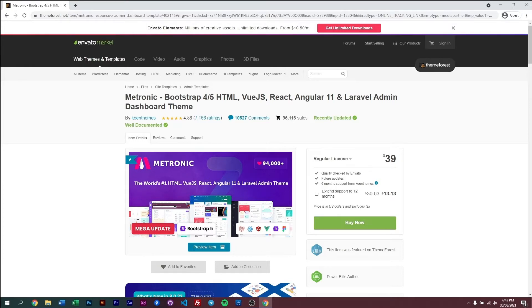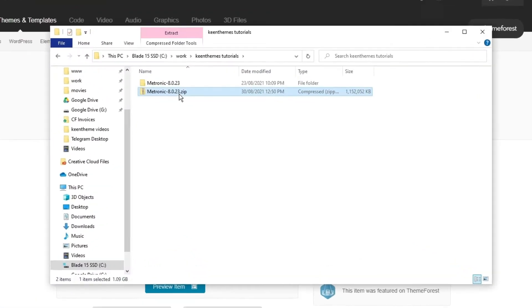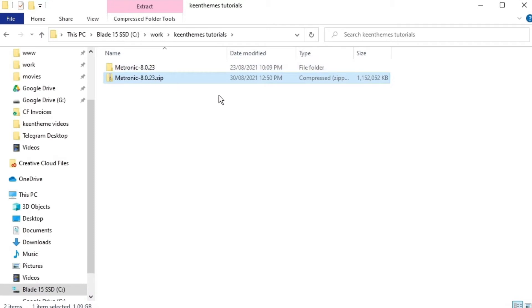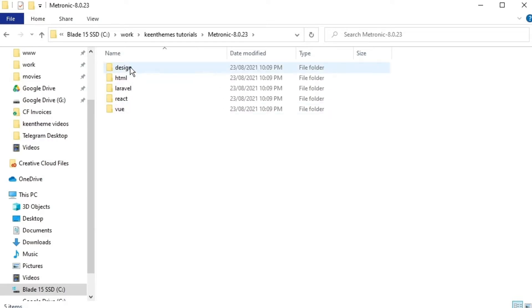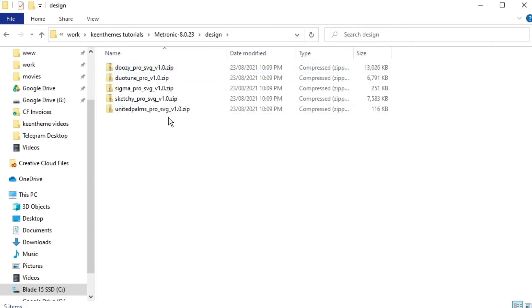Once you've done that, it should look something like this. So you go ahead and unpackage or unzip the file. It looks like this and the first thing you see within the folder is you have five different folders. Now each of these folders are different instances of Metronic except for the design. The design is just where we keep all of our design files.